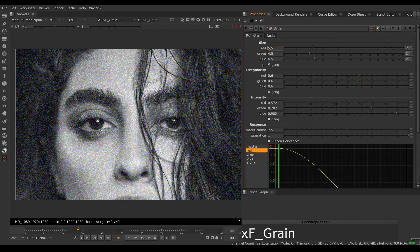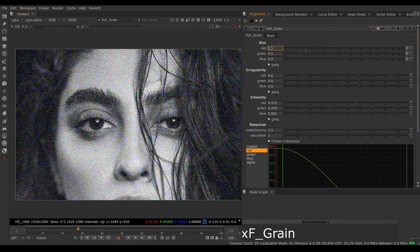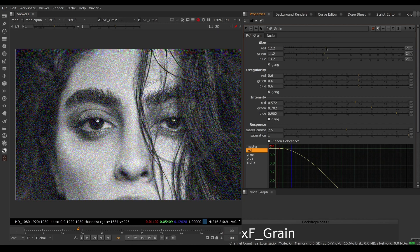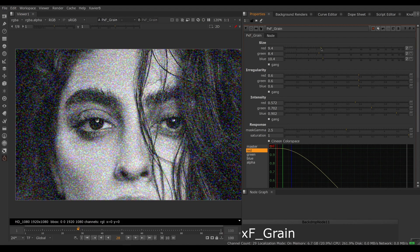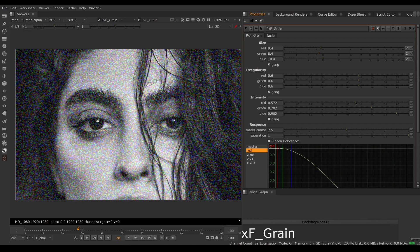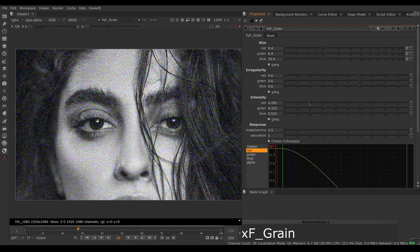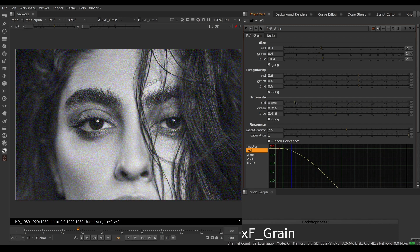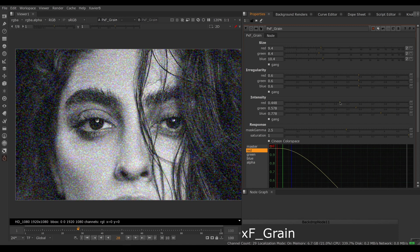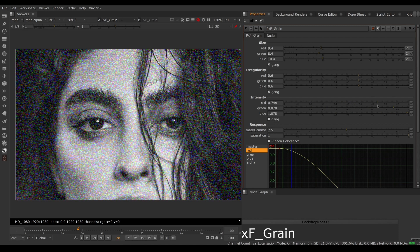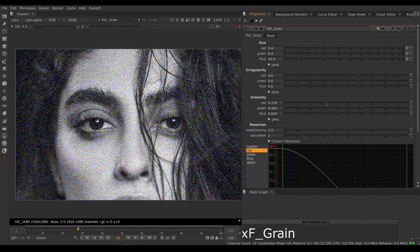You have a size control so you can adjust how big you want the grain to be. The intensity is how much the grain is multiplied with the image, so a lot or less.